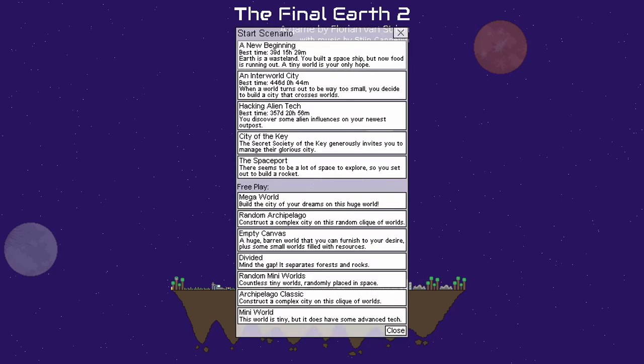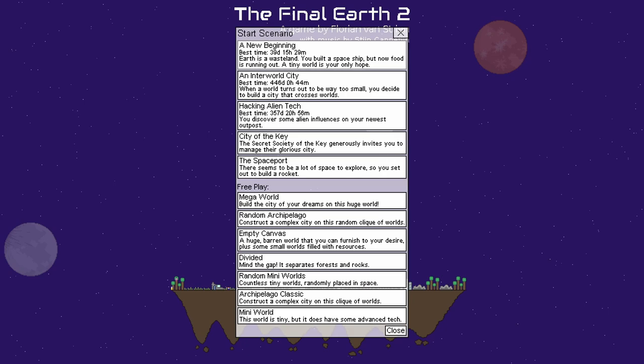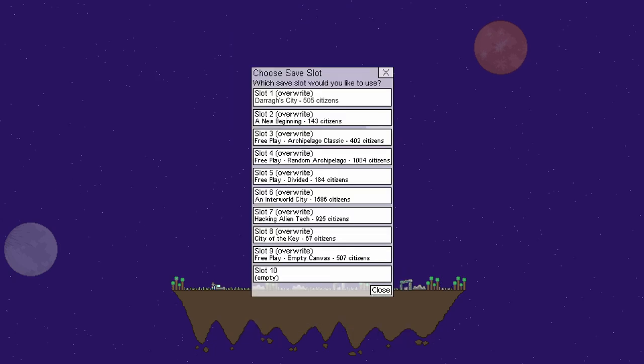As you can see I have already played through these three and I started that one and I have not yet played that one I don't believe. But we're going to be starting a new beginning. As you can see I already have a lot of save files.